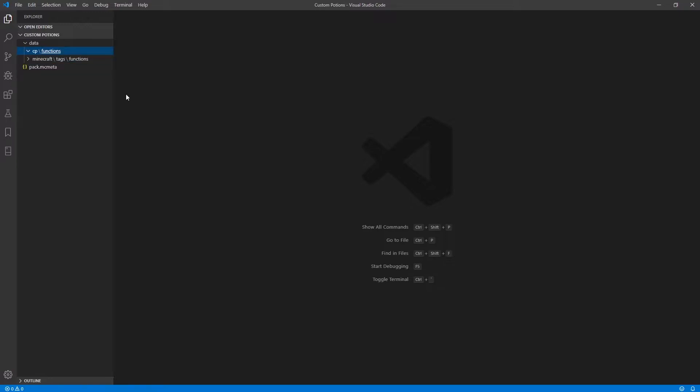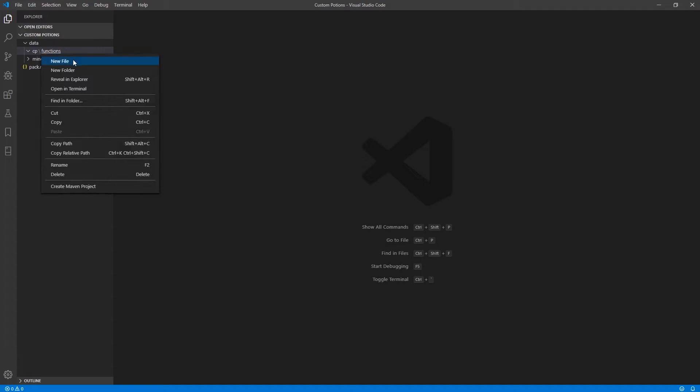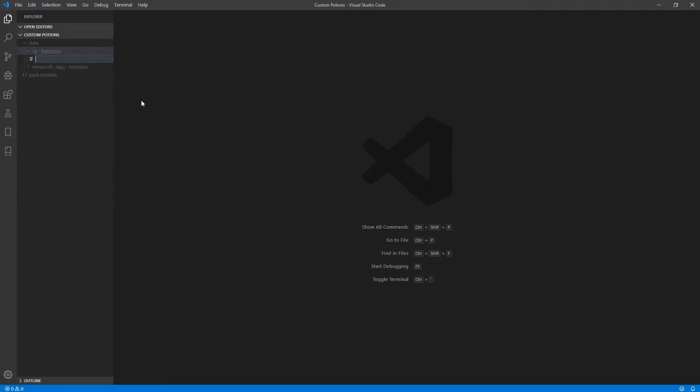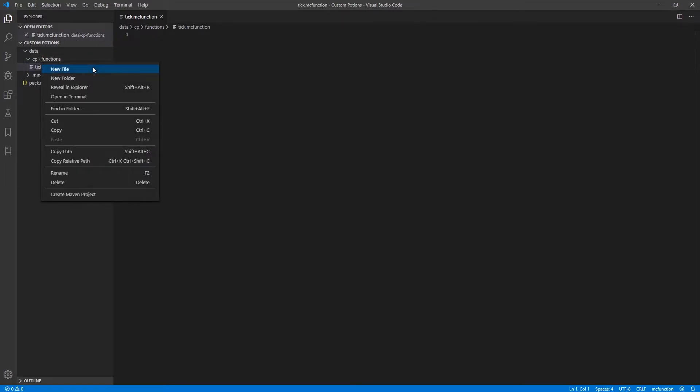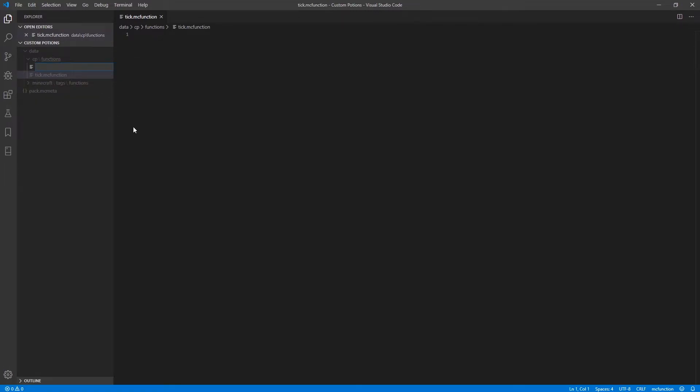And inside of this functions folder, we're going to make a new file called tick.mcfunction. And another one called load.mcfunction.